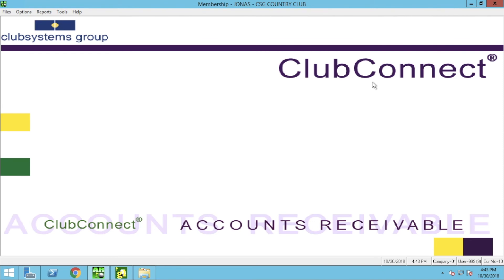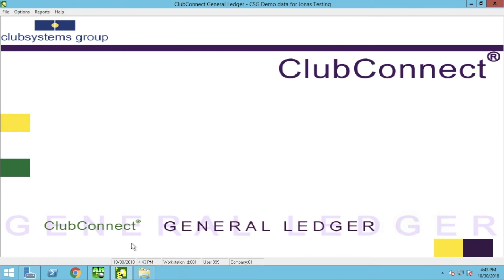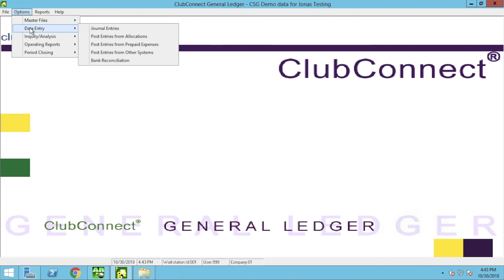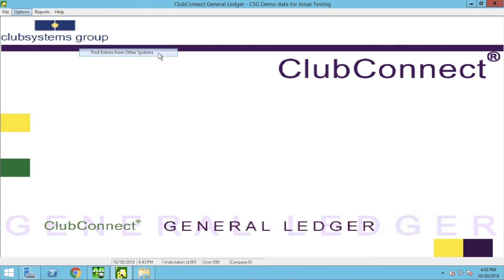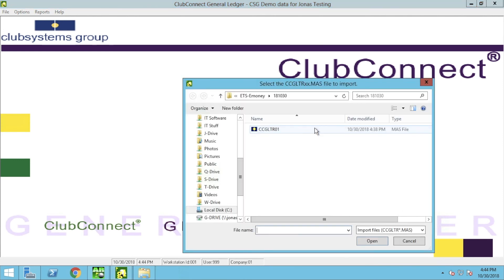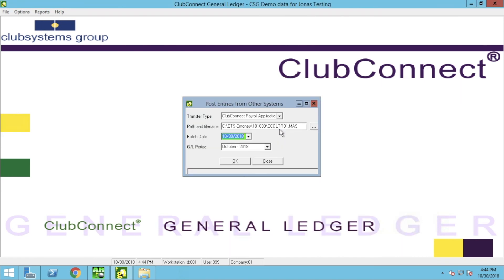Now that we've uploaded and applied the member payments, we can process our convenience fees, which is done directly in the general ledger. Navigate to Options, Data Entry, and Post Entries from Other Systems. Within that window, set the transfer type to Club Connect Payroll Application, then click the three dots to select the GL file from the same folder used for the AR file. Ensure that your batch date and GL period are accurate, then click OK.